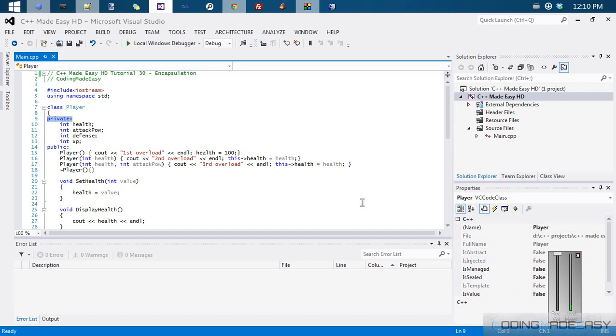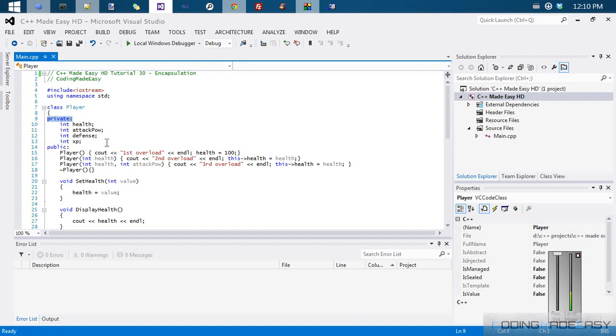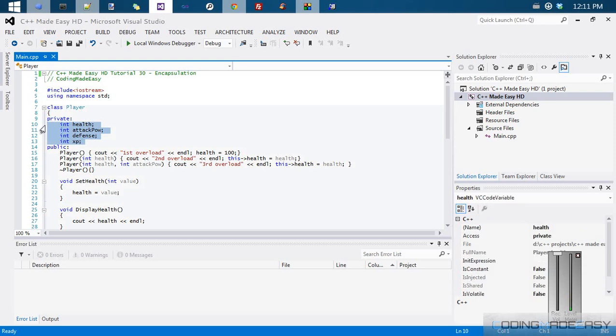Encapsulation in object-oriented programming means using the right properties for the right job and knowing when to hide properties, what properties to hide, what properties to make public, etc. Now the general rule of thumb of encapsulation is to just make everything private unless you have a reason to make it public. Now I'm not just going to give you that because that's just a very vague statement.